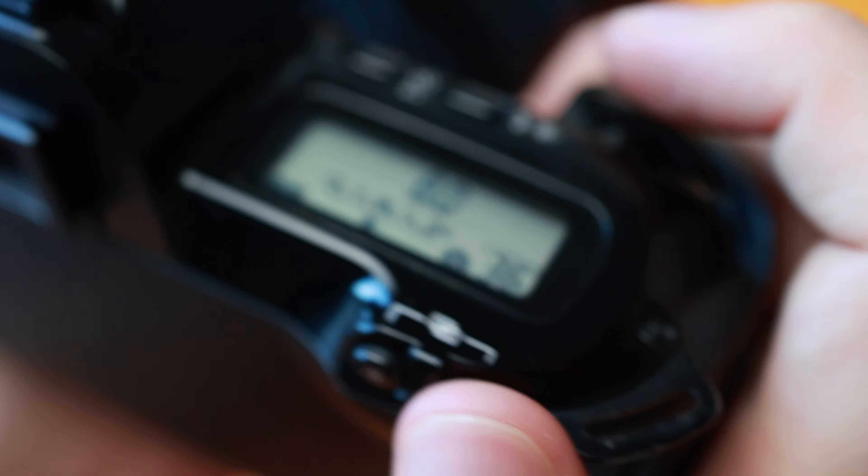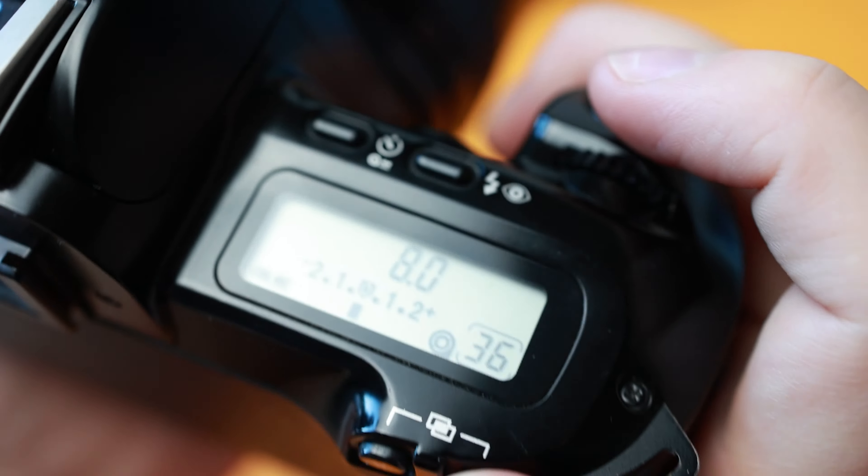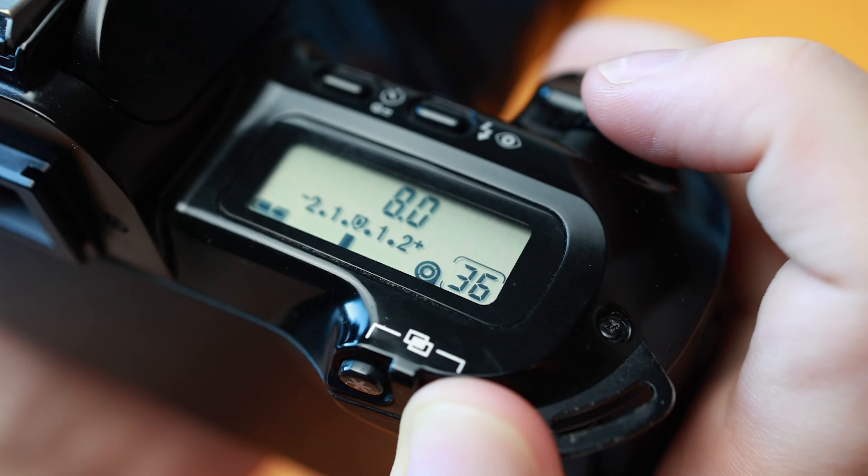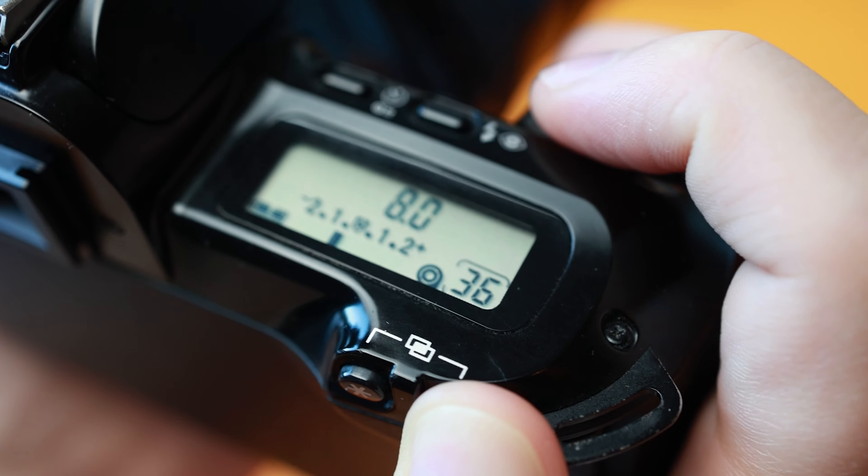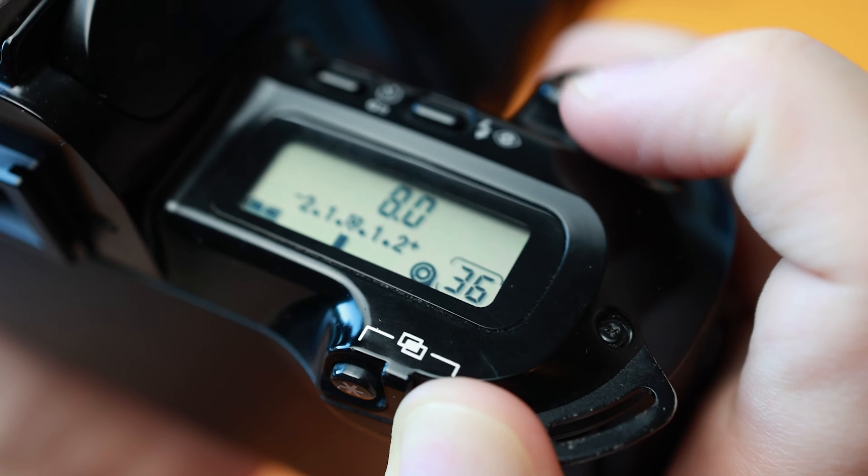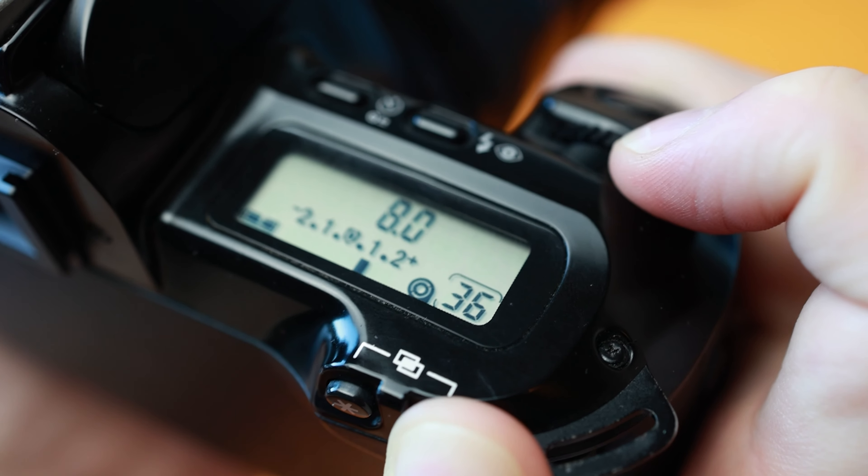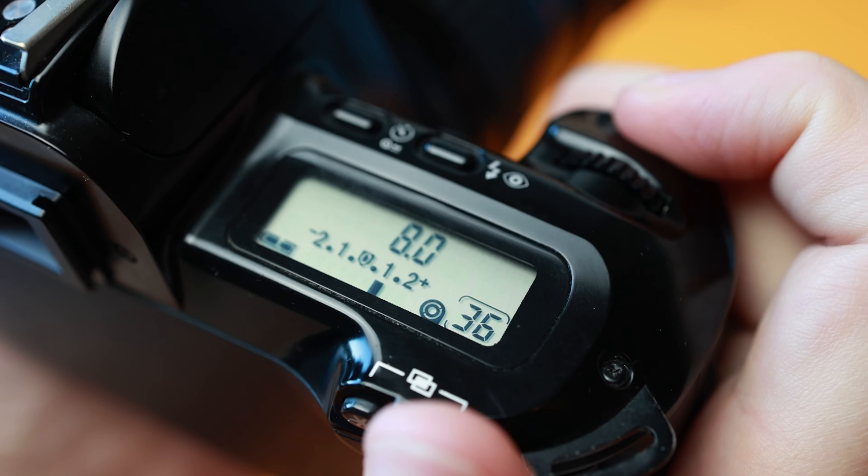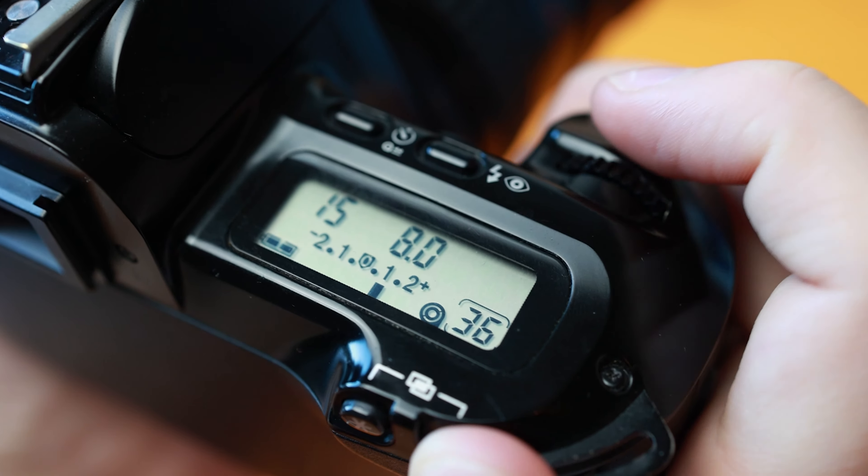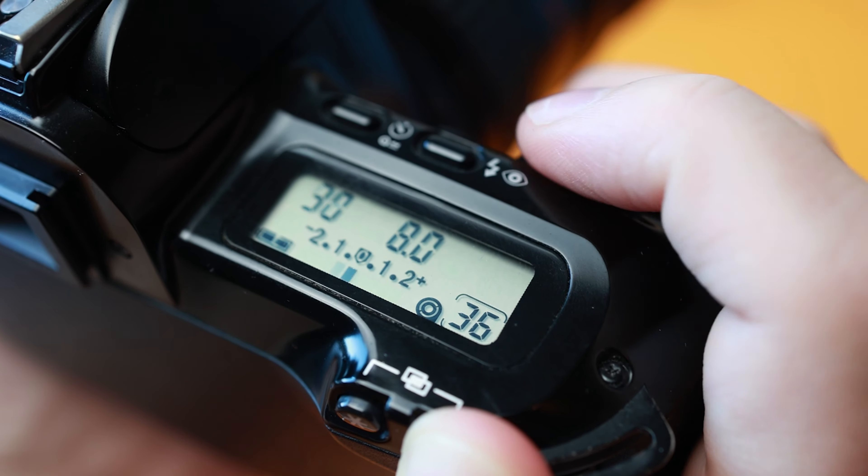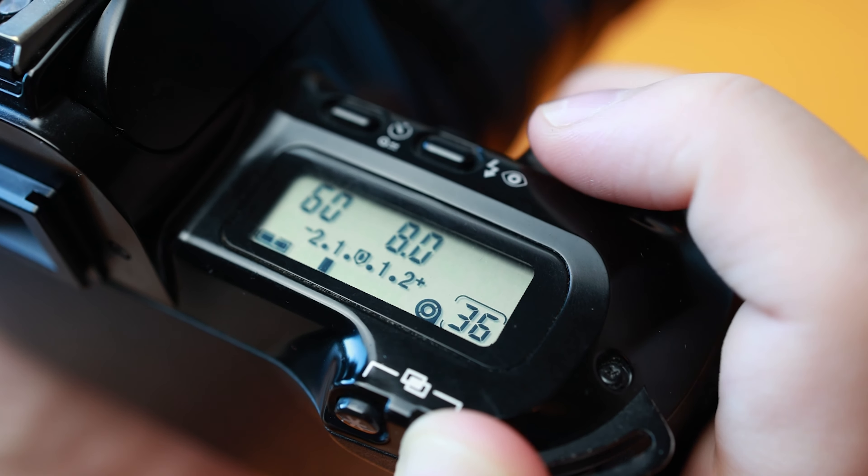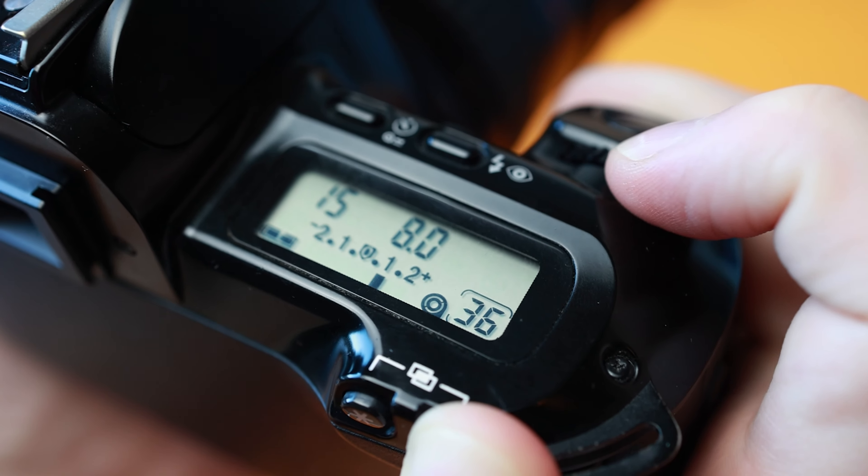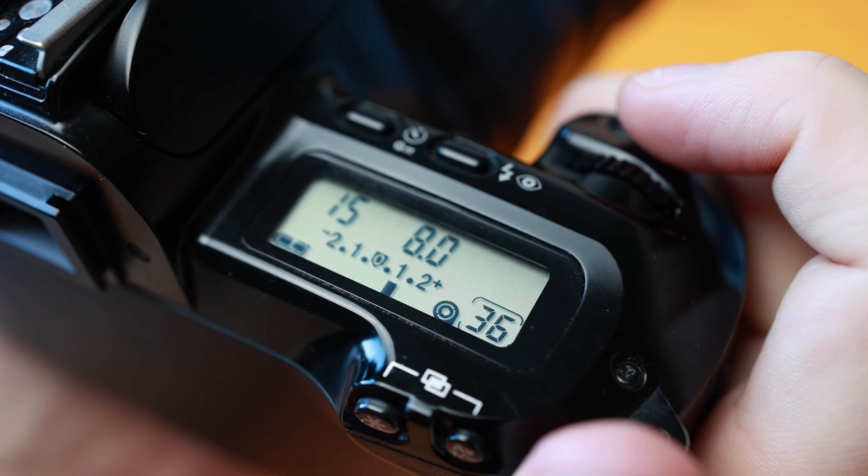While in AV, TV, and P modes you can select the camera to over or under exposed settings by pressing and holding the AV plus minus button and spinning the front dial. This will move the exposure metering setting to under or overexpose for the scene.